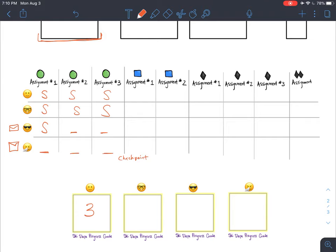After the green circle checkpoint, I let students know where they are. I'd give the spectacle student a three at the checkpoint. The sunglasses student only did one of the three assignments — that's not very telling of what they know — so I'd give them a one, since they got something done but aren't on track. The student who is sick would earn an insufficient evidence because they haven't been able to demonstrate anything.